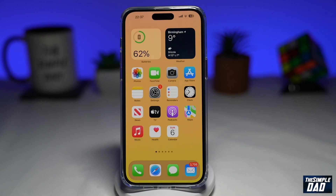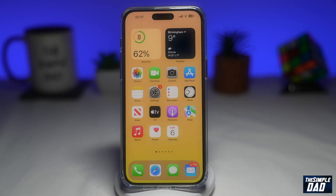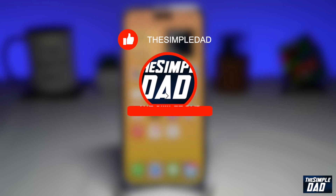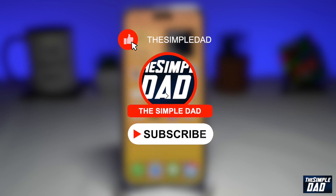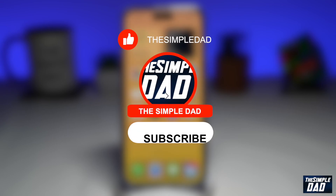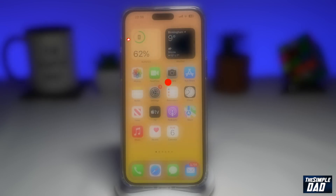Welcome to another Simple Dad CapCut tutorial. In this video I'll show you how to remove the background on your video clip through CapCut without a green screen. If you're new here please subscribe to see more videos like this and don't forget to like this video.